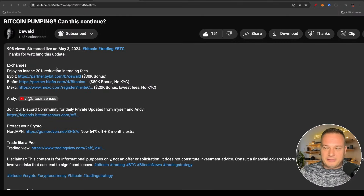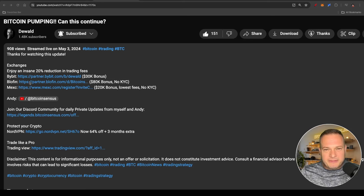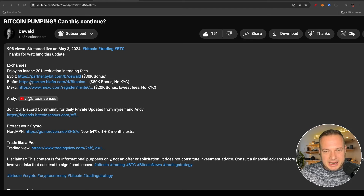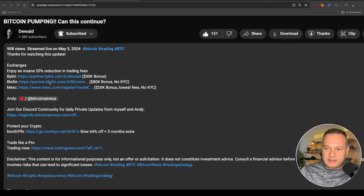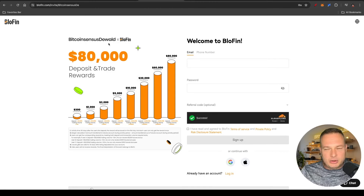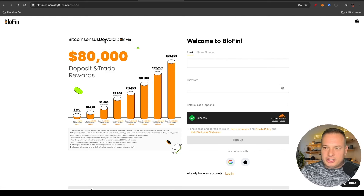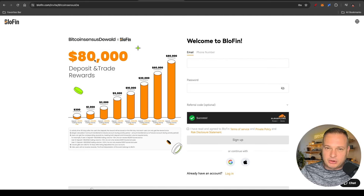Down in the description of this video you will see I've got three exchanges listed — the first three links: ByBit, Bluffin, and Mexsy. Today we'll be focusing on Bluffin. Click on the link and once you've clicked on it you'll land on a page — make sure that it says 'Bitcoin Census Devil' here on the top, and that is the only way that you will qualify for up to an eighty thousand dollar bonus depending on how much you deposit and trade.